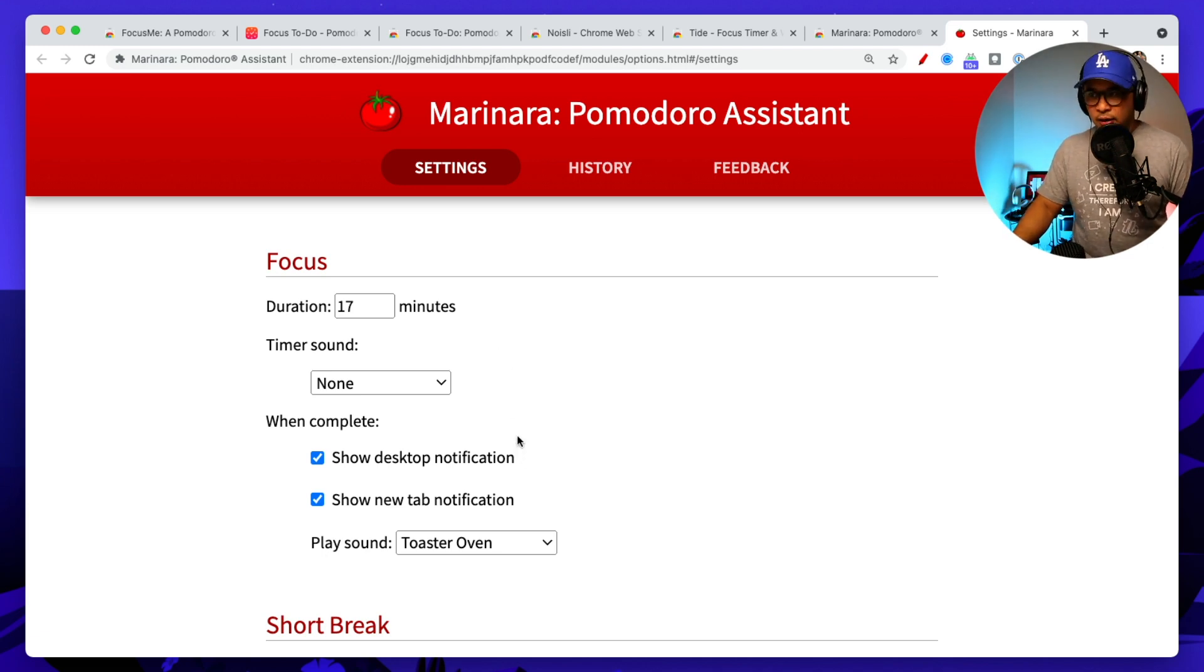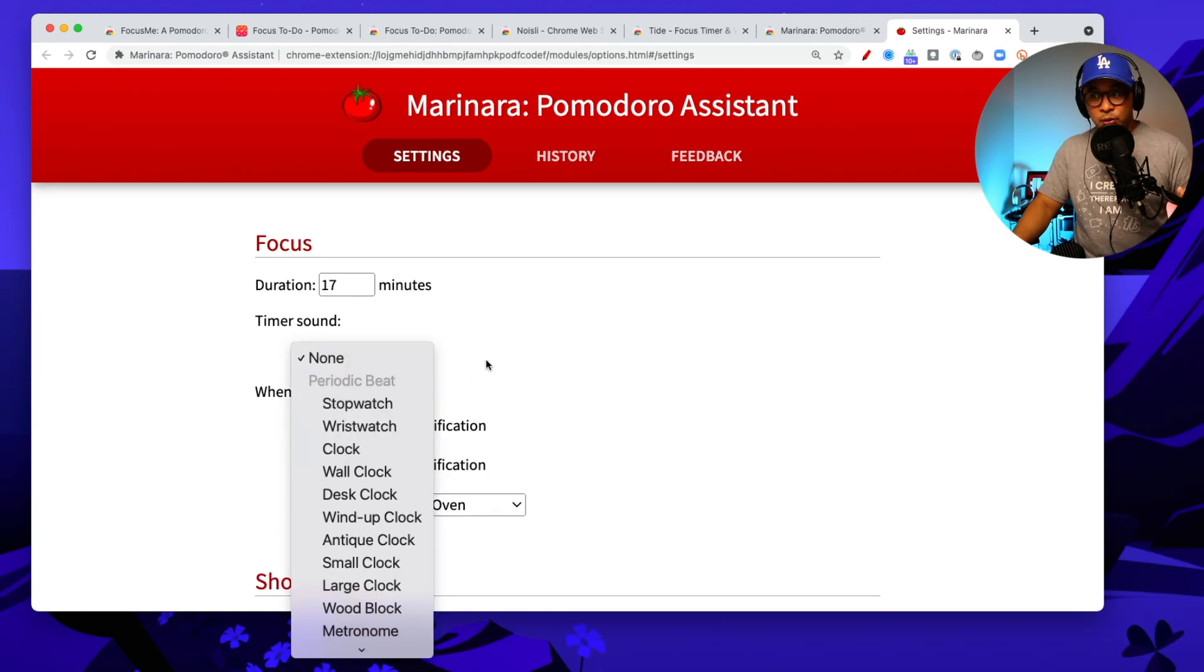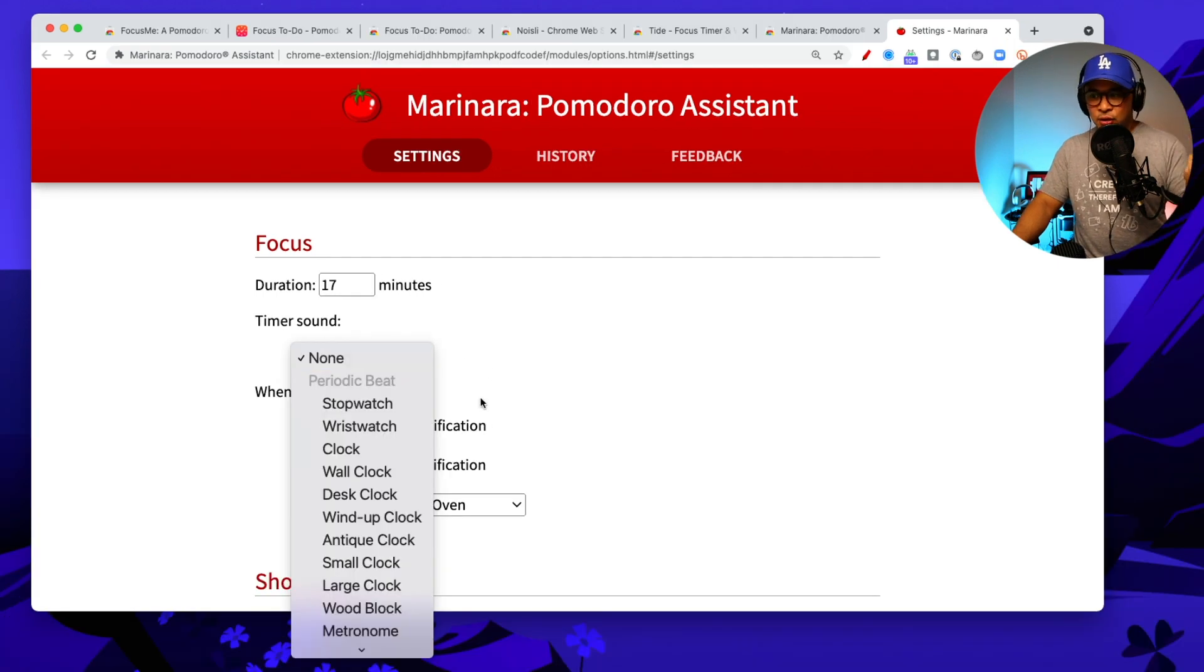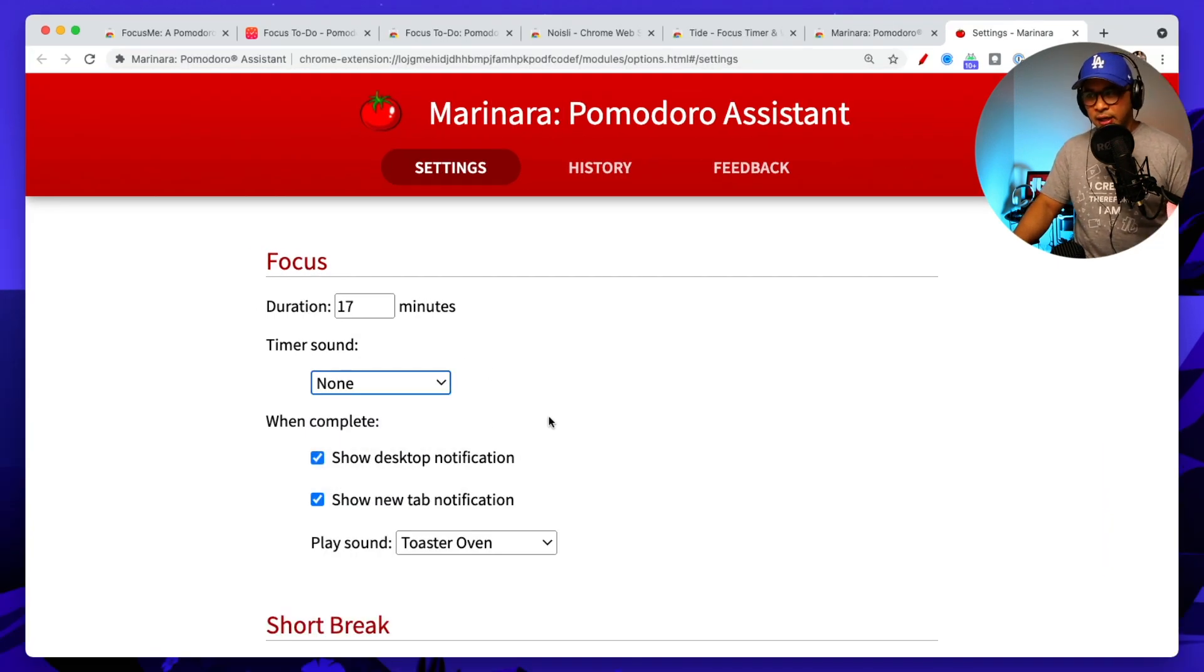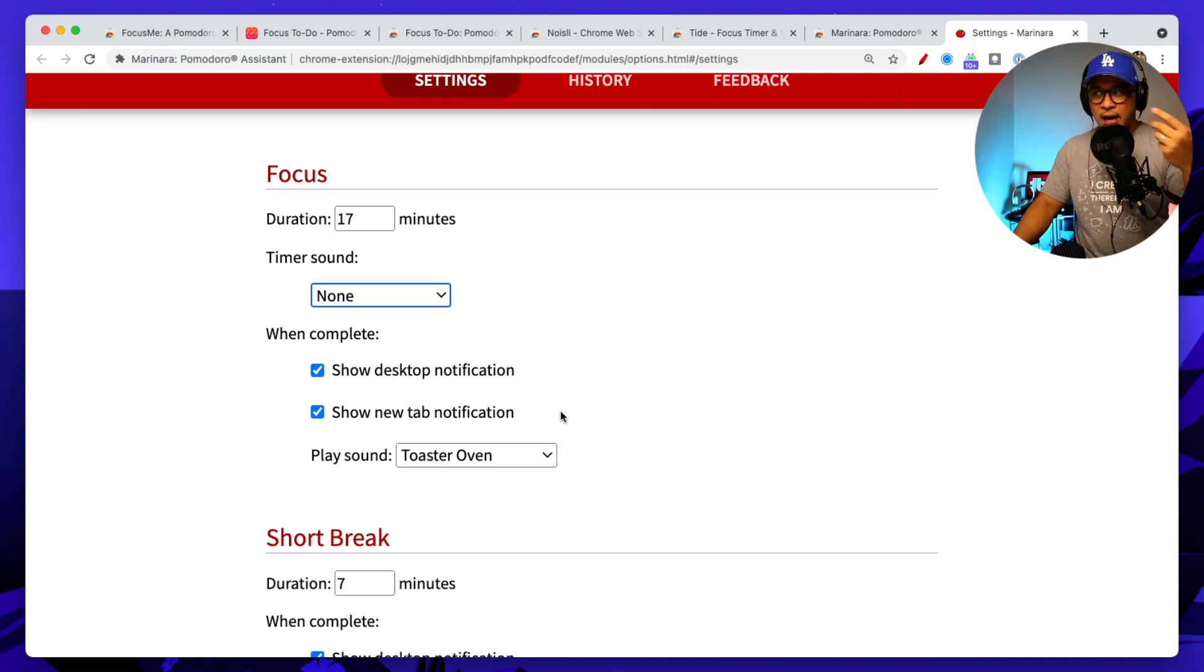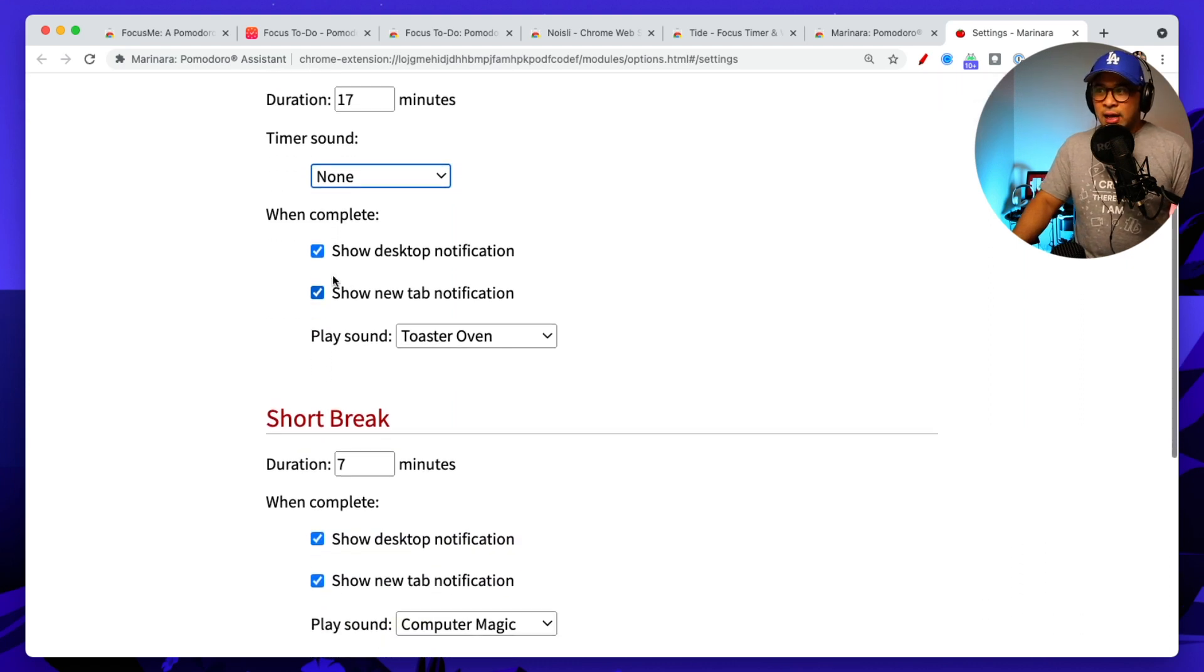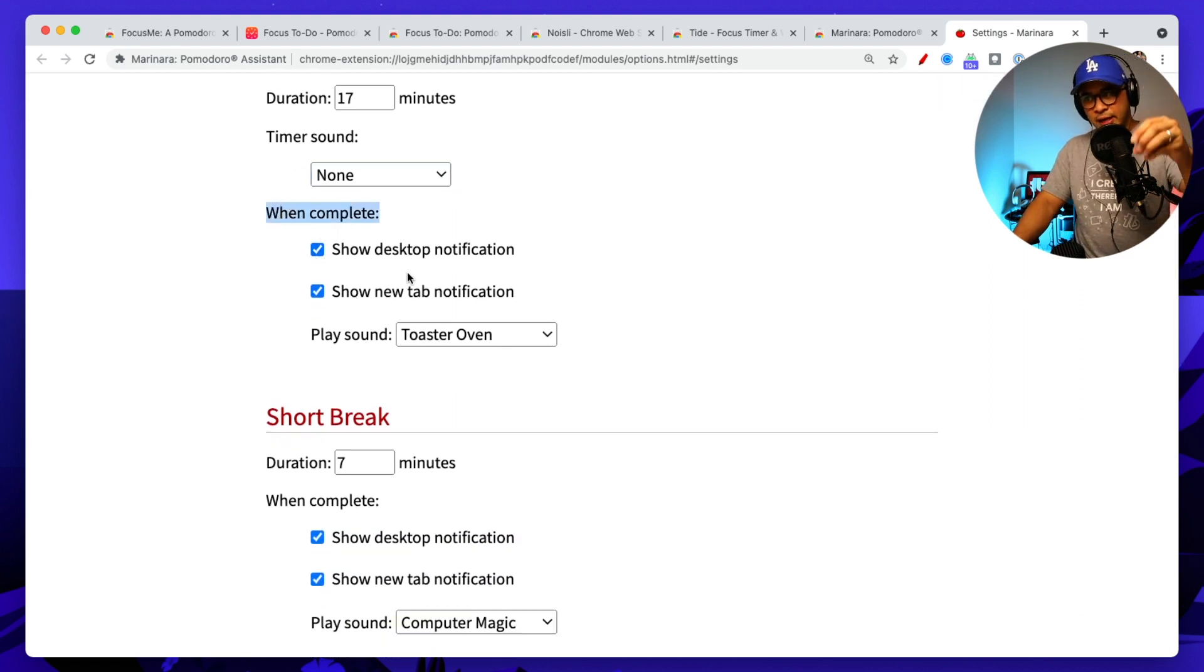You can also set a timer sound. You can put a sound when the timer's done, when the 17 minutes done. You can put a little timer sound, so there's different options for the sound here, which is really good because again, I'm listening to music. I'm not usually having this window open and so it's nice to have the timer.